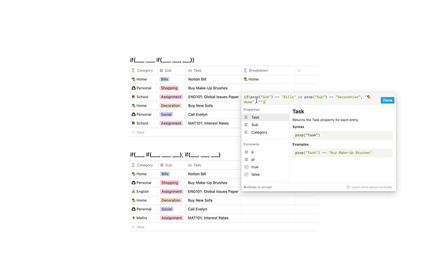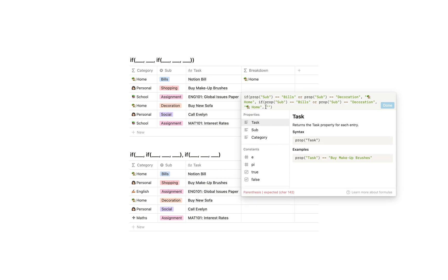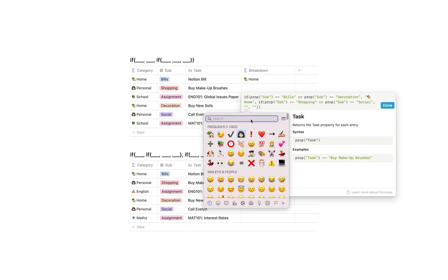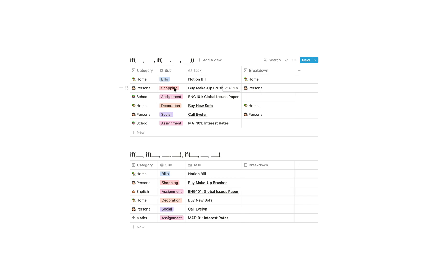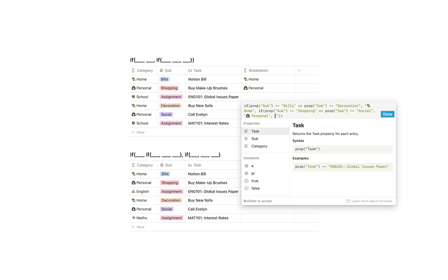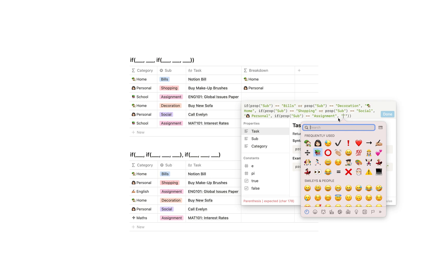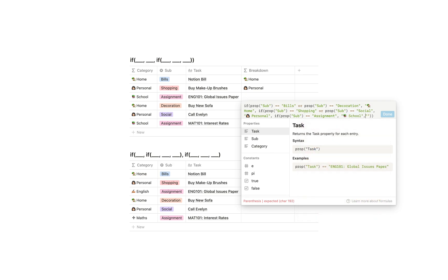Now we can add the personal categories. With simple ifs like this, you can just copy everything before the false statement and paste it after the last comma. So we put in an entire new if statement and add a circular bracket because we now have two if statements. This time if sub equals shopping or sub equals social we display another emoji and personal, otherwise nothing. Then we can add school — so before the false statement we add another if statement: if prop sub equals school or assignment we show school with a little emoji, otherwise nothing. And we again add another circular bracket because we added another if statement.